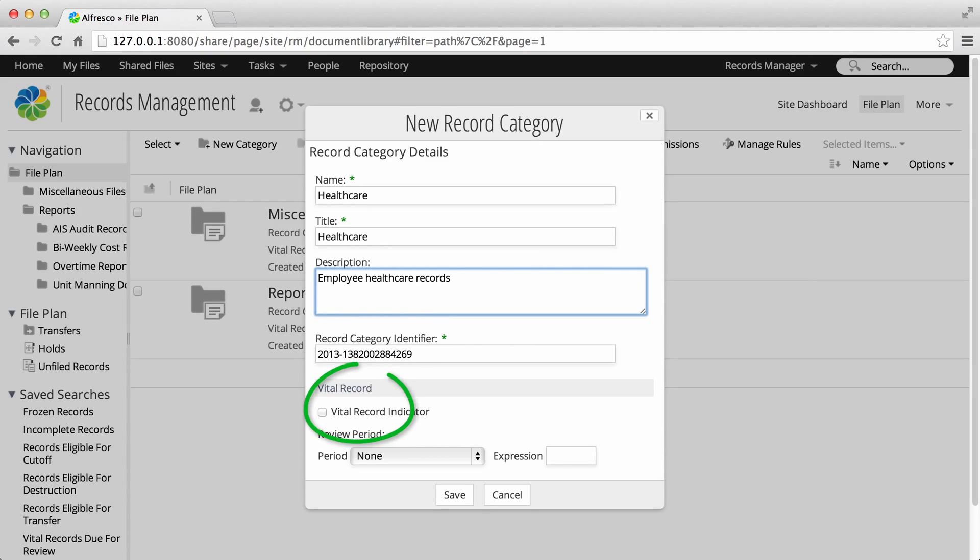If you want, you can select the vital record indicator. This defines where the records in the category have a review process. The vital record indicator is applied at all record folders within this category.